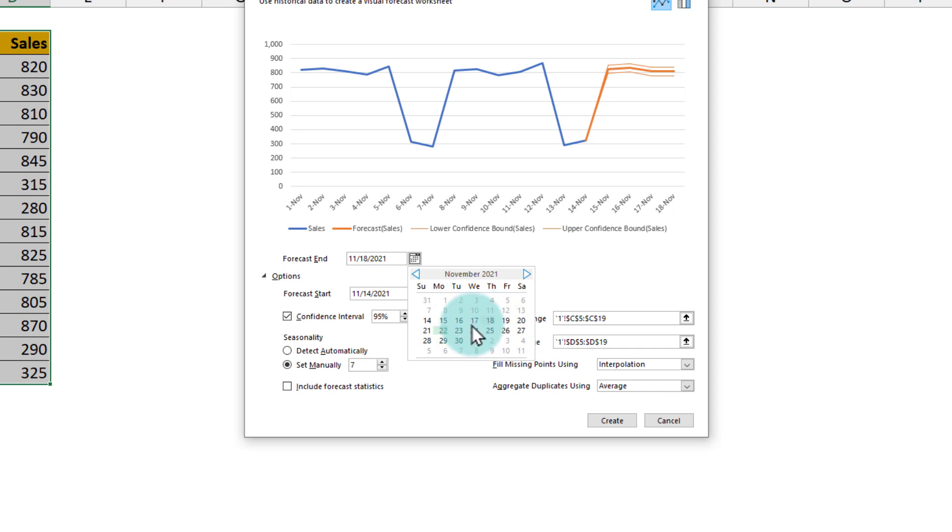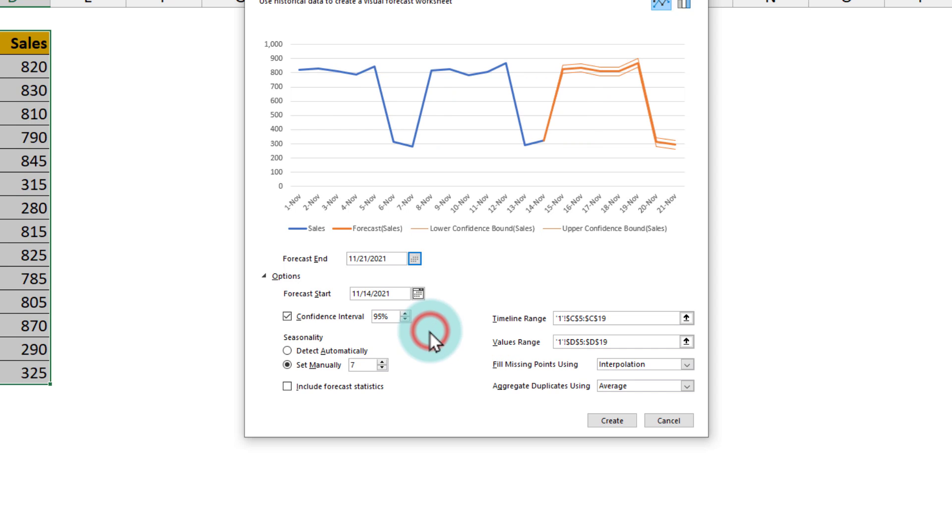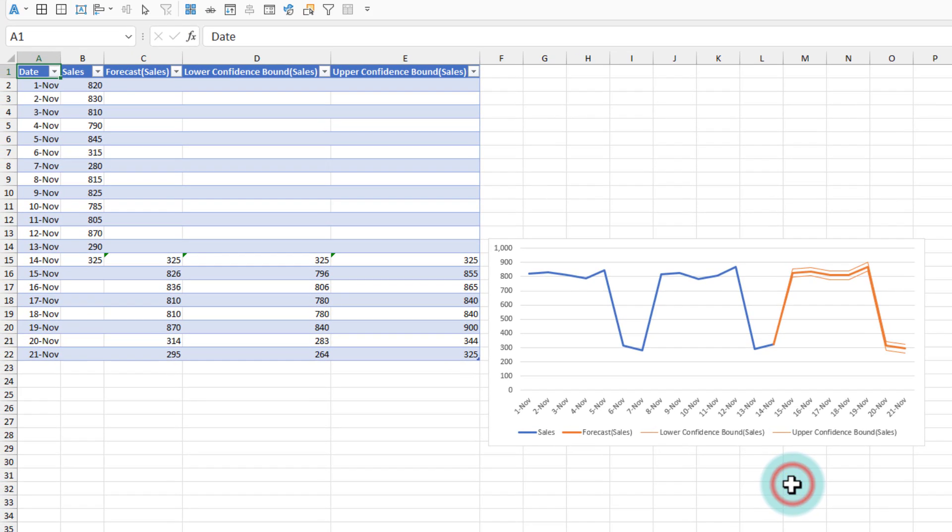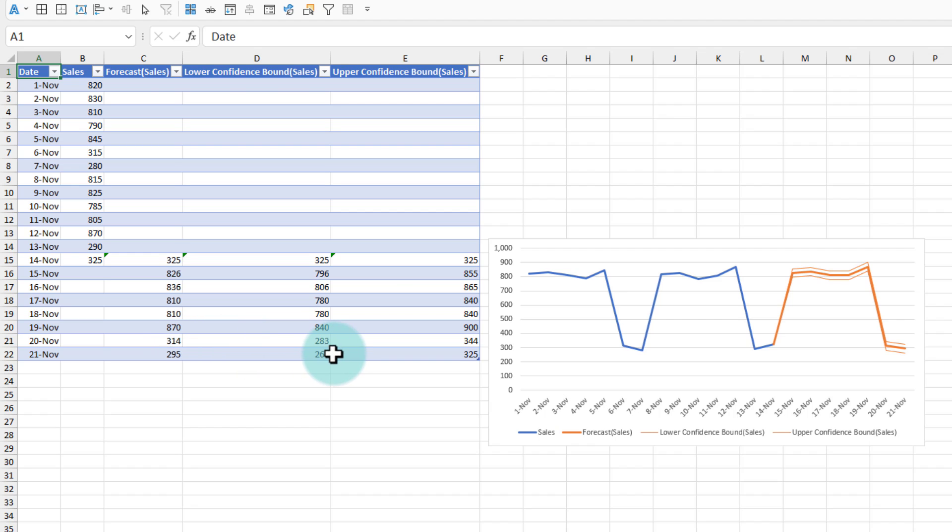I can also tell Excel how long I want this forecast for. So let's forecast it until the end of next week. Here is my forecast. All the calculations will be done by Excel and it will create a nice little graph along with the numbers as well. You can examine these formulas to tweak the calculation or use this forecast for an upcoming presentation.